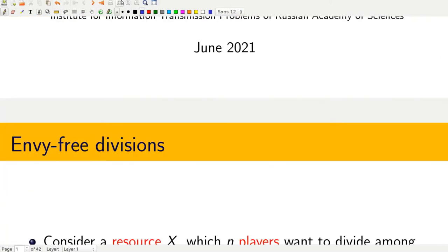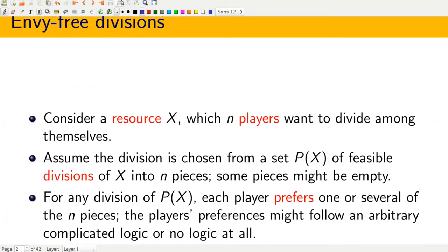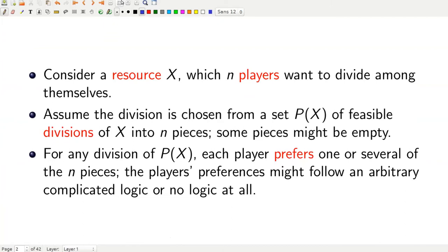So this is about the authors and co-authors. The general topic is NV3 divisions. If you open any paper on mathematical economics, you will see some undefined terms like resource, player, and division itself. This slide is devoted to such undefined words.